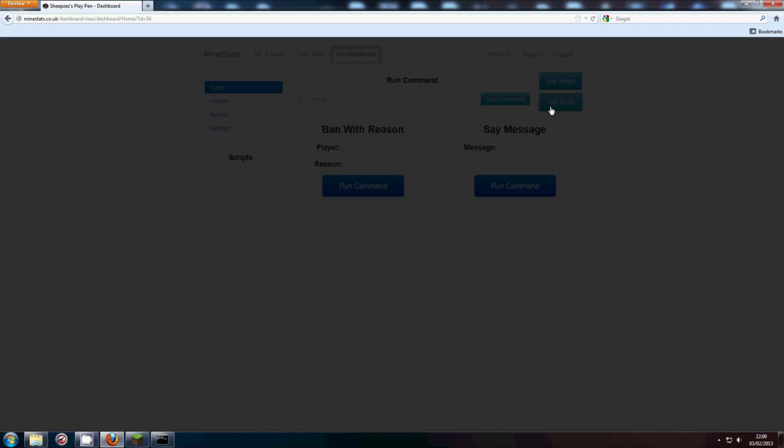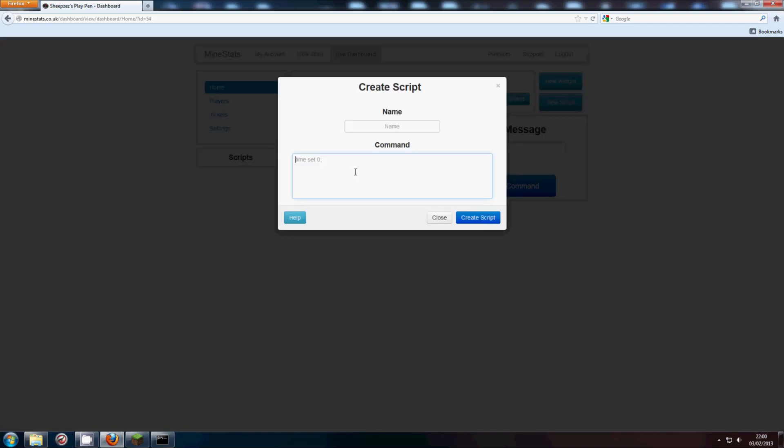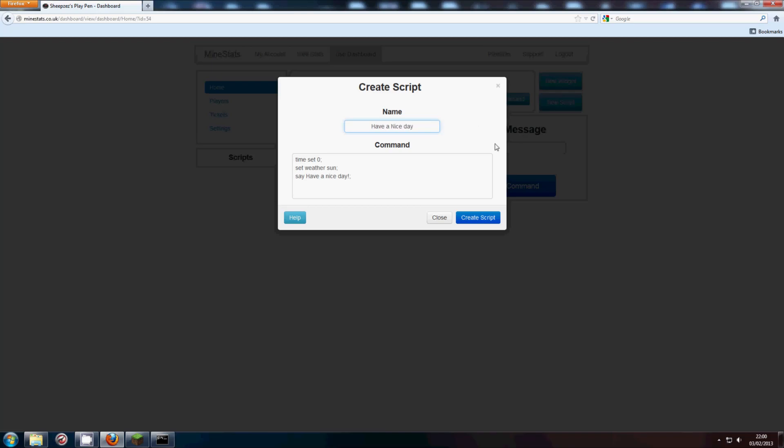A script is similar, except that it allows you to run several commands consecutively. So you could have time set 0 colon and then set weather sun colon and then say have a nice day colon. So that's pretty much the essence of scripts and widgets. There's just an example script.